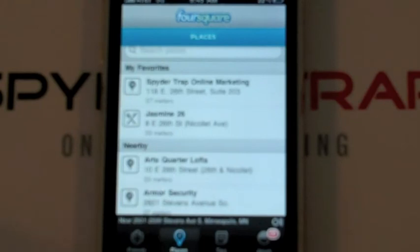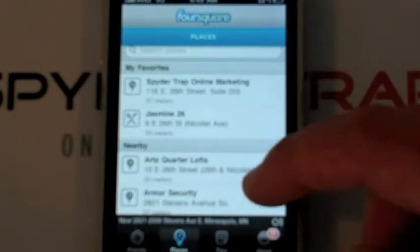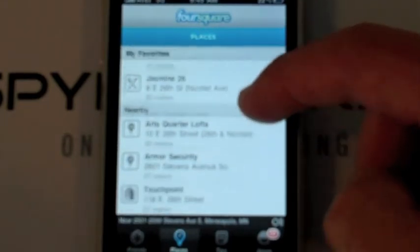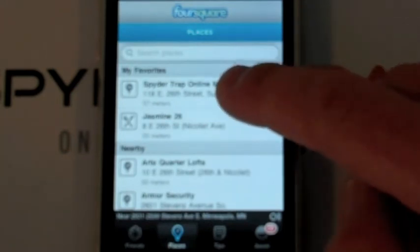Here's an up close view of Foursquare on an iPhone. I am trying to check in this morning to SpiderTrap Online Marketing. If you've been to a place before, it lists it under your favorites. If you don't see your destination within this list, places that are nearby are shown based on the GPS within the phone, and there's a search function right here that you can use to search for your destination. I'm just going to go in here and check in.